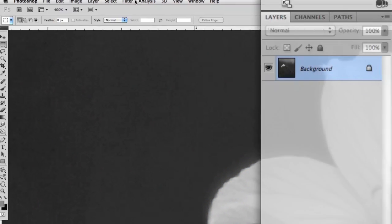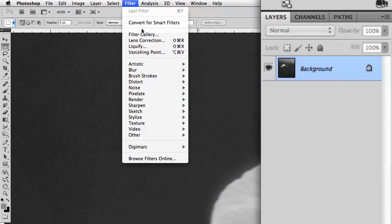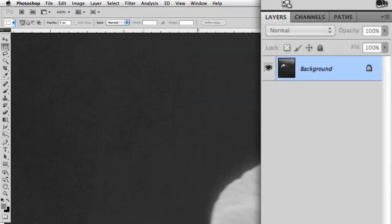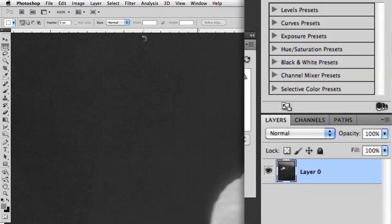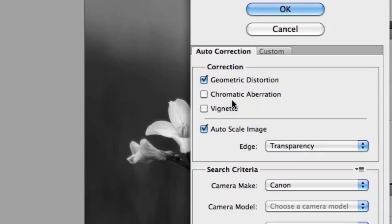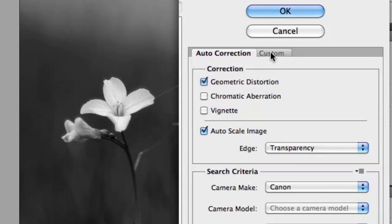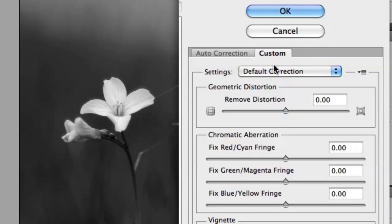There's another method that's more accurate but much more subtle, and you don't even need to separate the image into each channel. With the image flattened, go to Filter Lens Correction. Click on the Custom tab, and down below you'll see correction options for chromatic aberration.